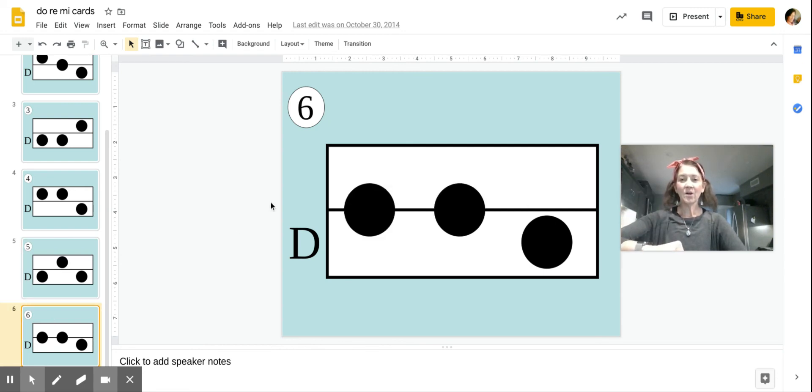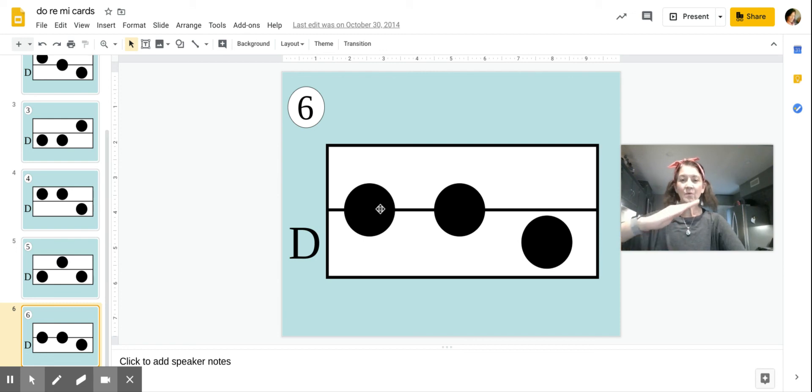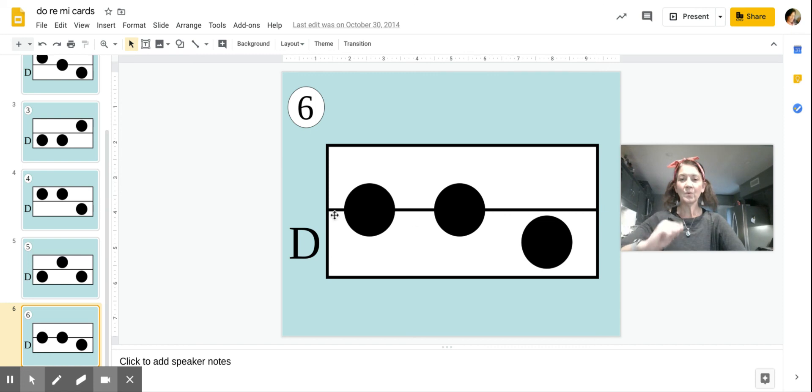And card number six begins on Re. Re, Re, Do. Re, Re, Do.